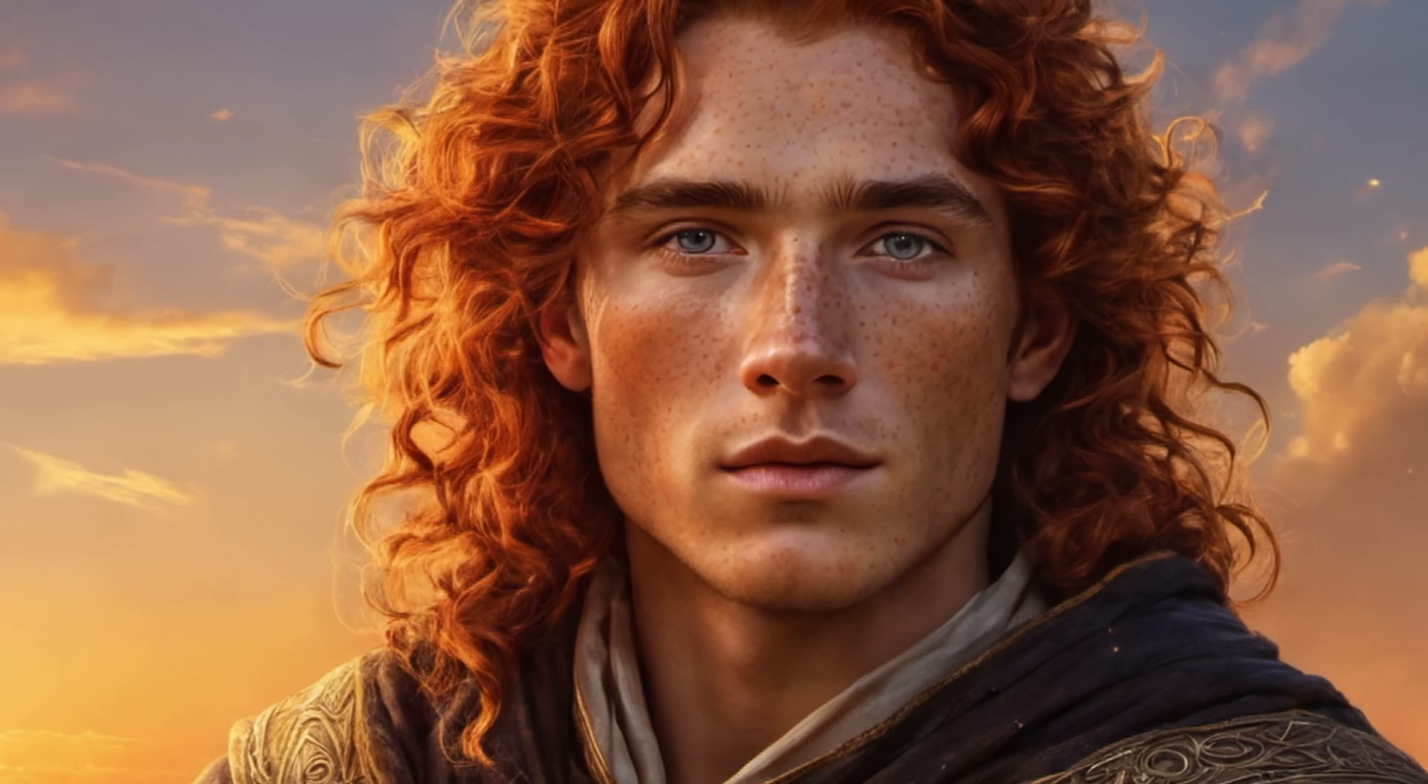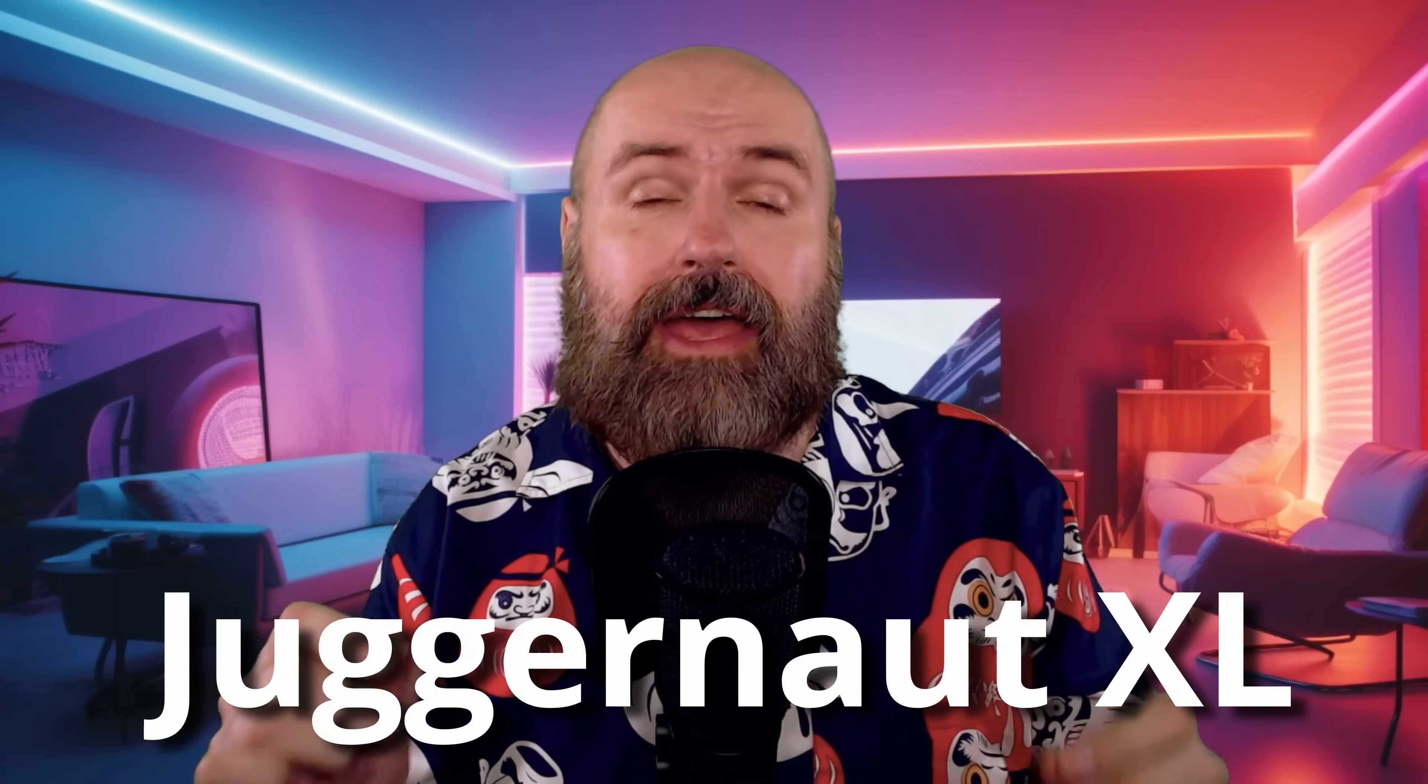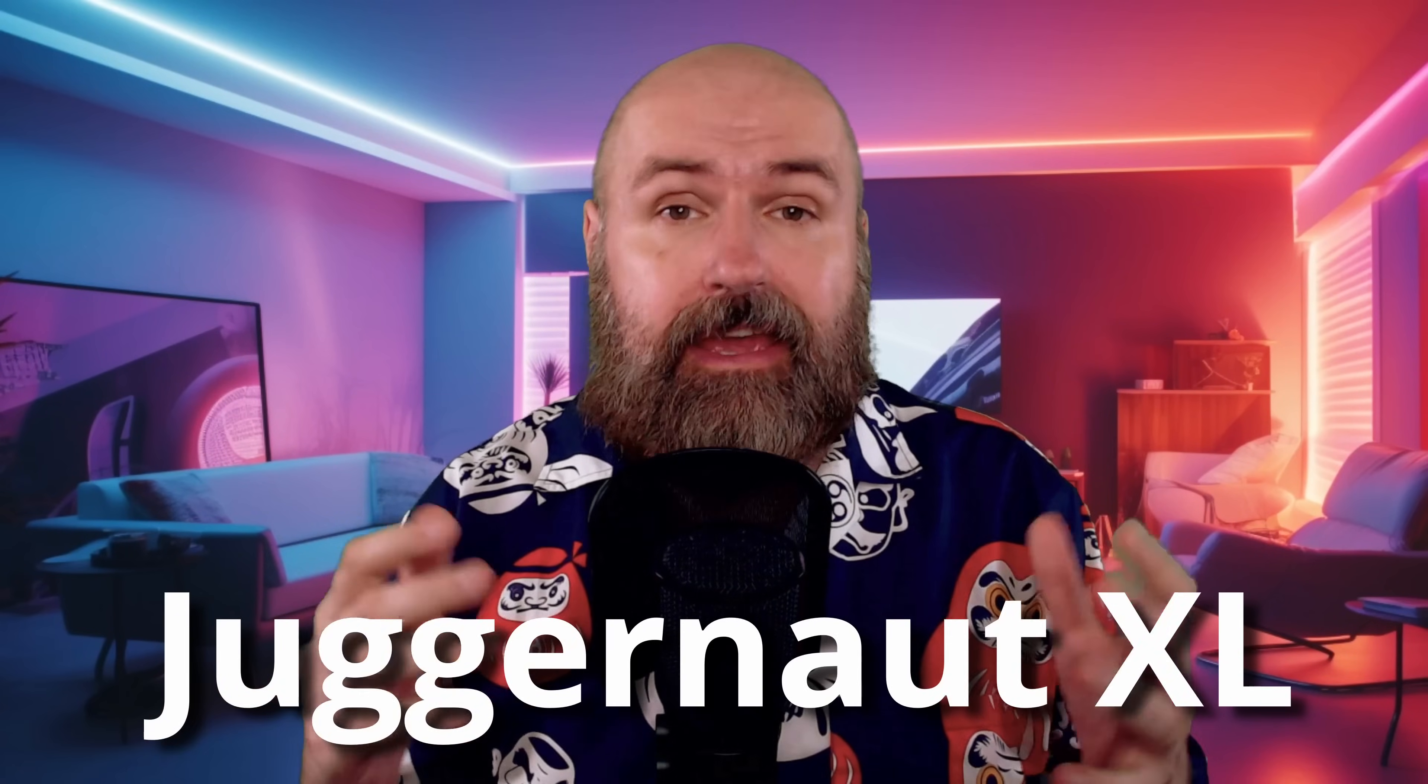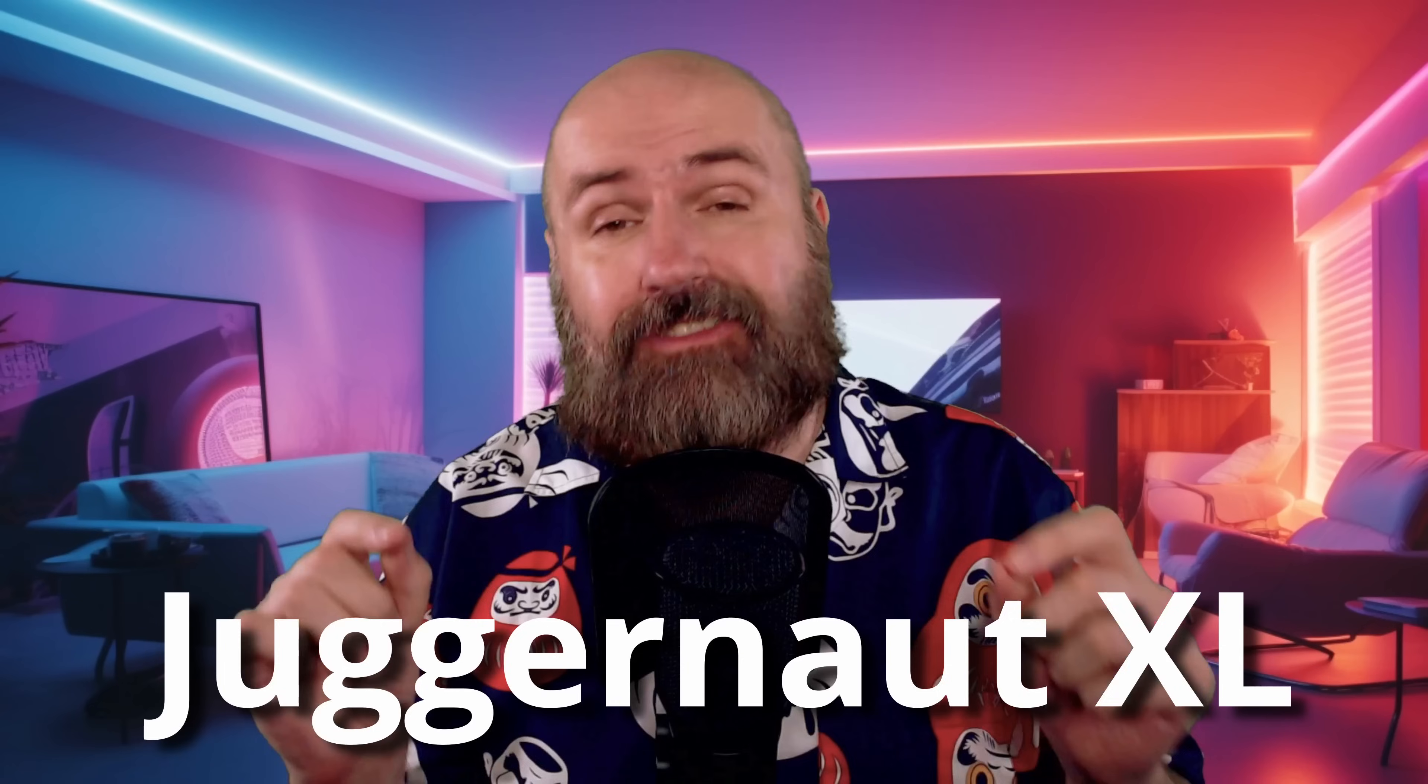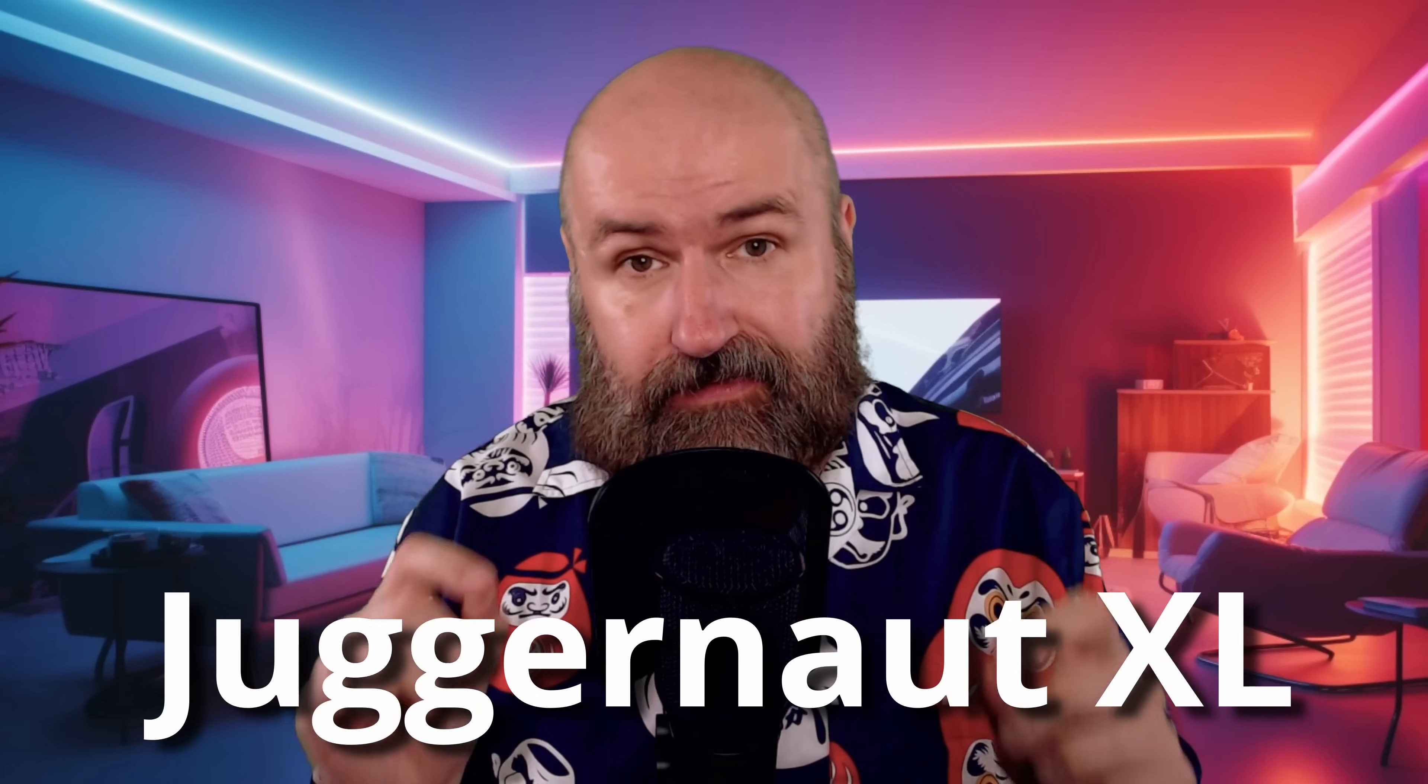This model is pretty amazing. Hello my friends, how are you doing? The community is training more and more SDXL models. Today I want to show you one that is called Juggernaut XL. It also has its own LoRa and its own negative embedding. Let's get started.